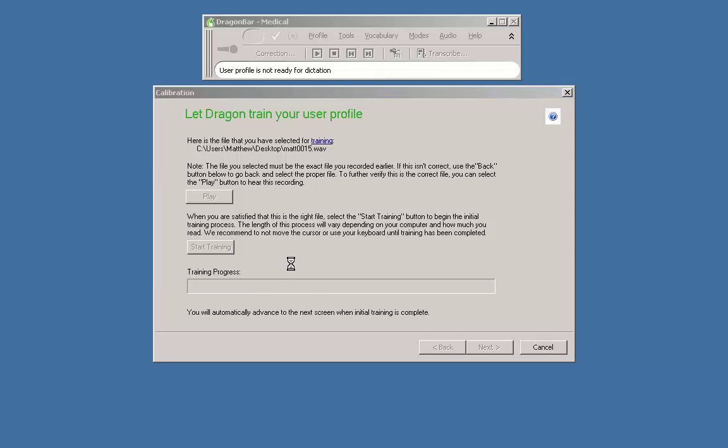Shortly thereafter you should begin to see movement on the progress bar. As stated under the progress bar, you will automatically advance to the next screen when initial training is complete.